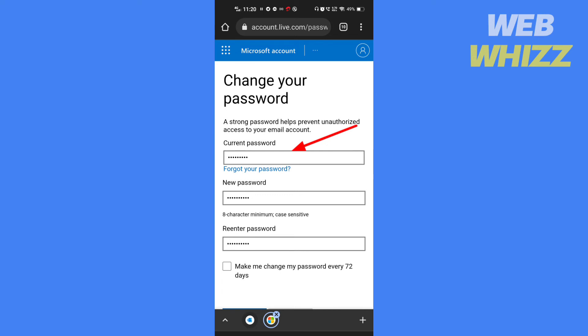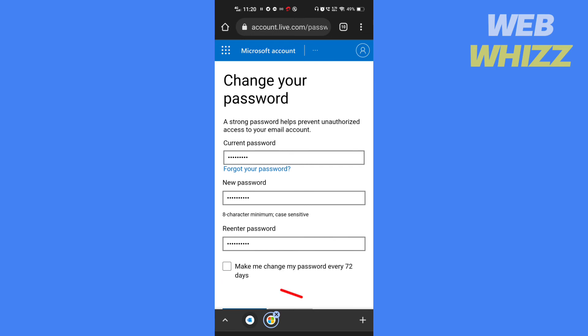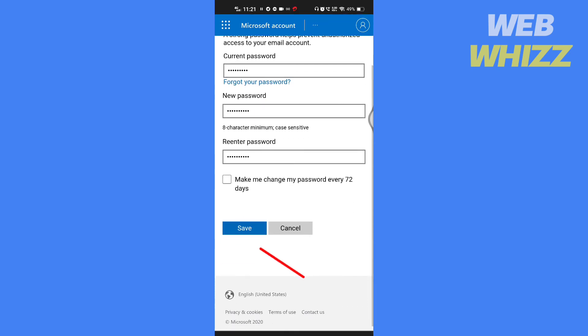Enter your new password here and also re-enter here. If you want to increase your email security, you can check this box. It will remind you every 72 days to change your password. Scroll down and tap on save.